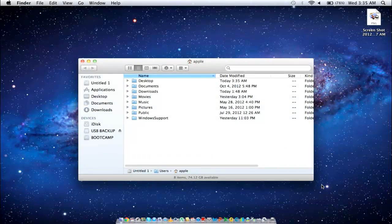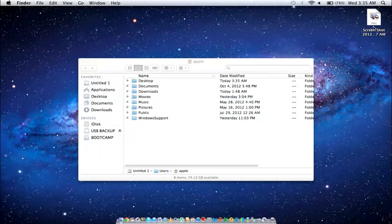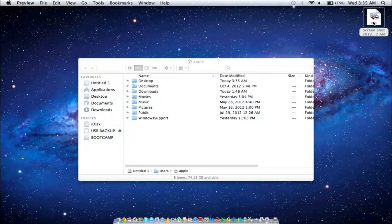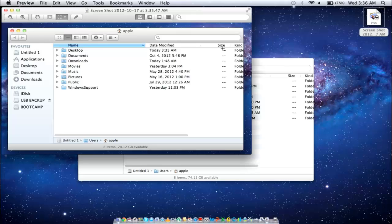Once you release your cursor, the file is automatically saved in your desktop. Open the file and notice that it took a screenshot of everything that came within that selection, including the desktop.